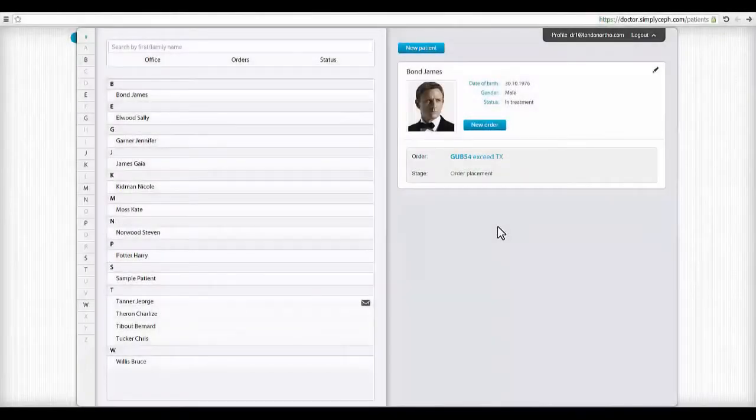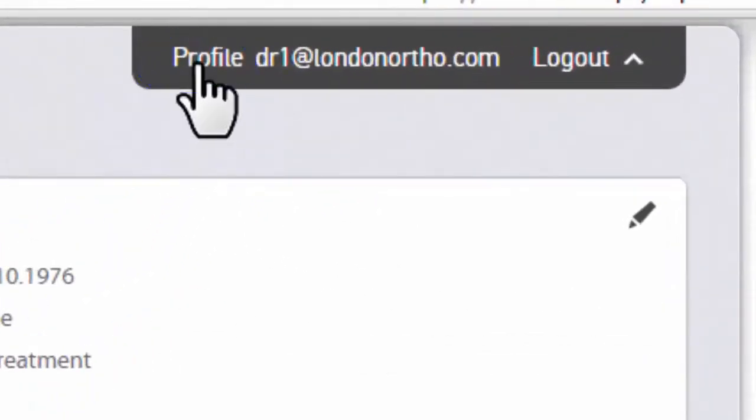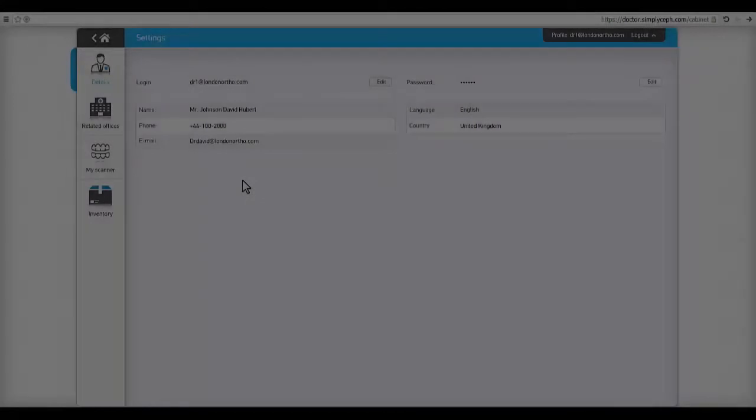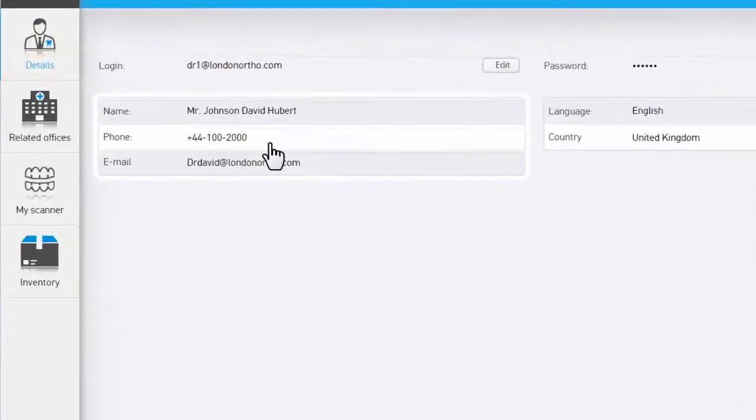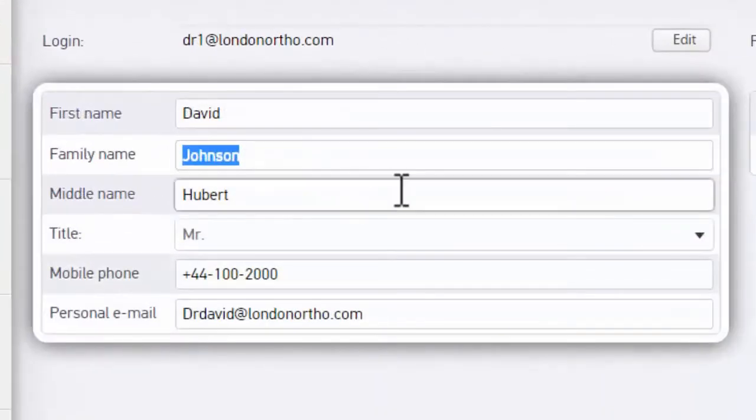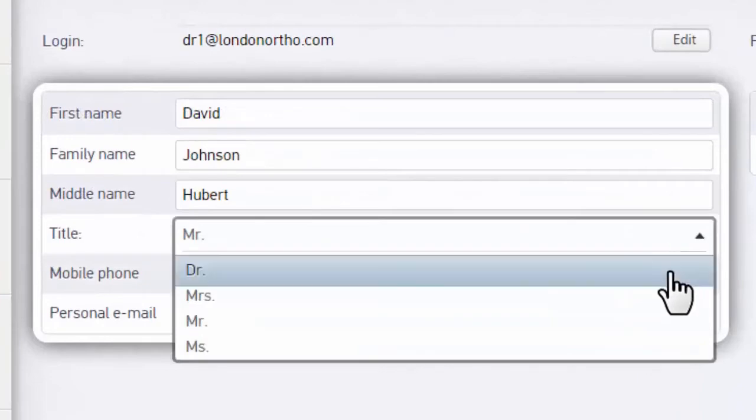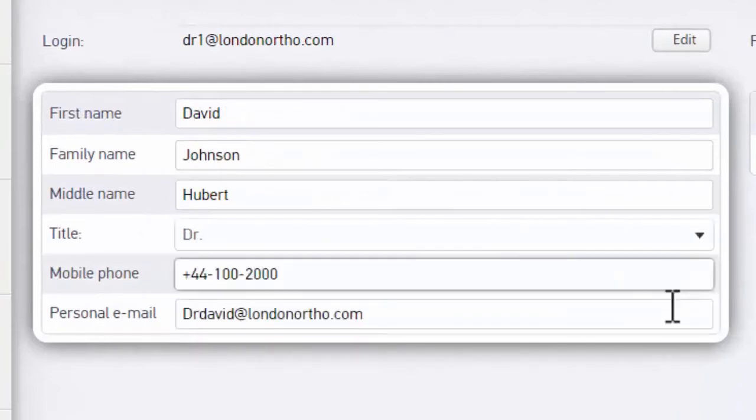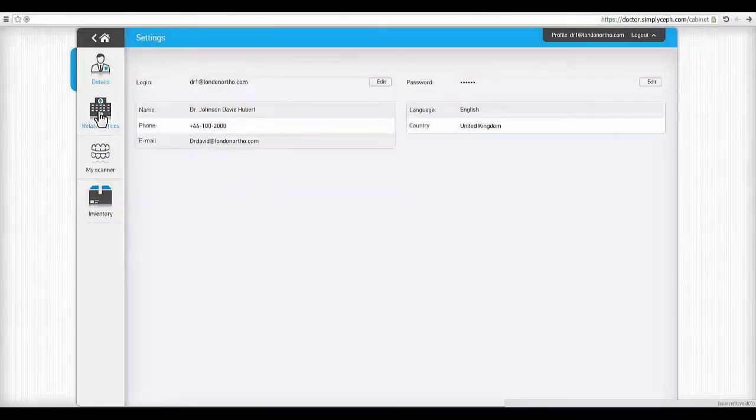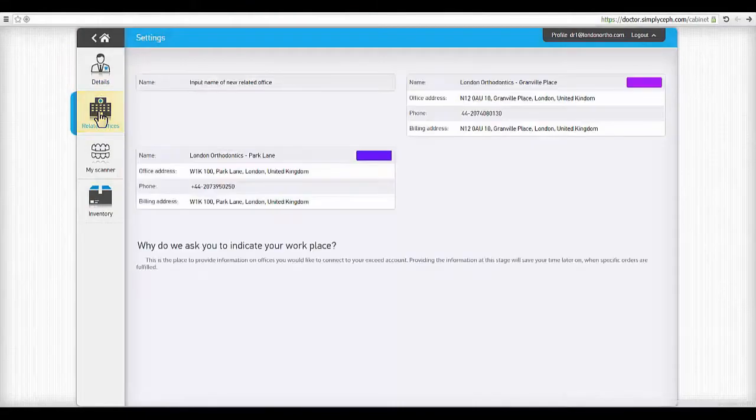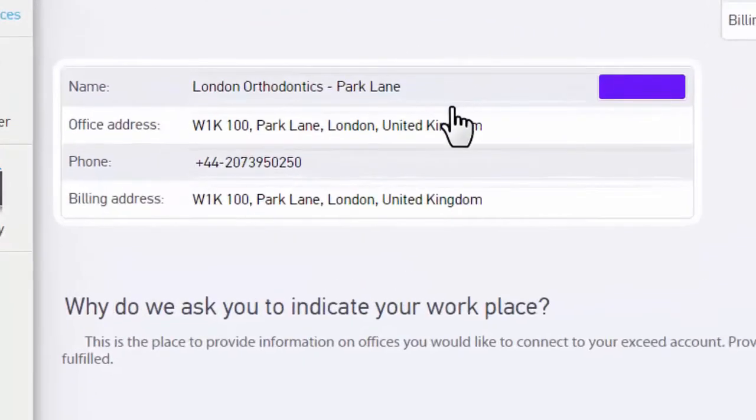For first-time visitors, it is always recommended to visit the profile area. The details page contains your personal information and login data. Double-click if you wish to edit.